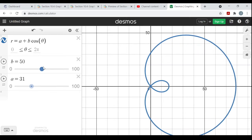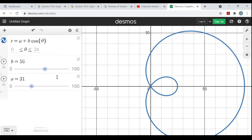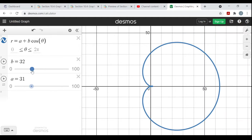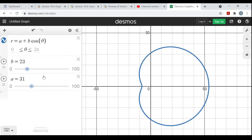When b is larger than a, or when a divided by b is less than one, you get these Limaçons with an inner loop. When a divided by b is bigger than one, you have these dimpled Limaçons — like a circular shape with a divot in it. So that's when a over b is greater than one.